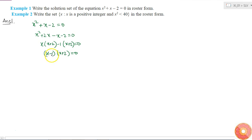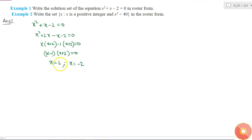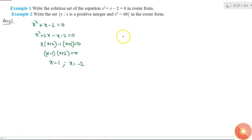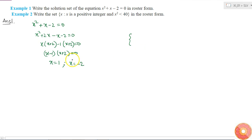So what are the solutions of this equation? x equals 1 and x equals minus 2. These are the solutions, so the solution set will be the set containing 1 and minus 2. The roster form is a tabular form in which all the elements are written one by one explicitly.